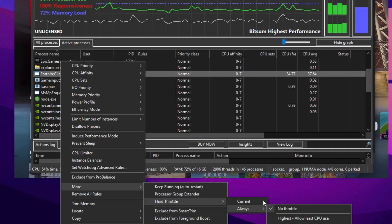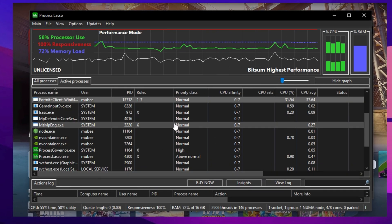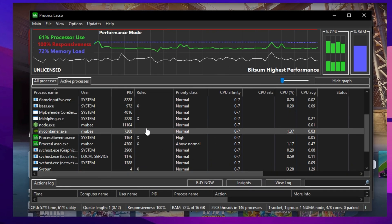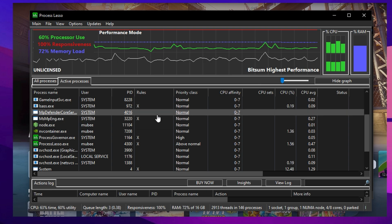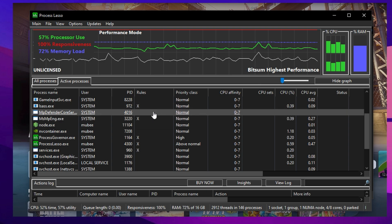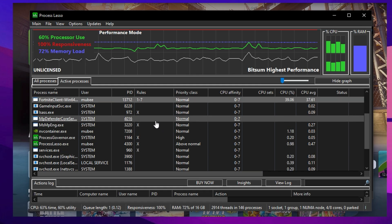Once all these tweaks are complete, just minimize Process Lasso. It'll keep running quietly in the background, continuously ensuring that Fortnite is prioritized and optimized every time you drop into a match.